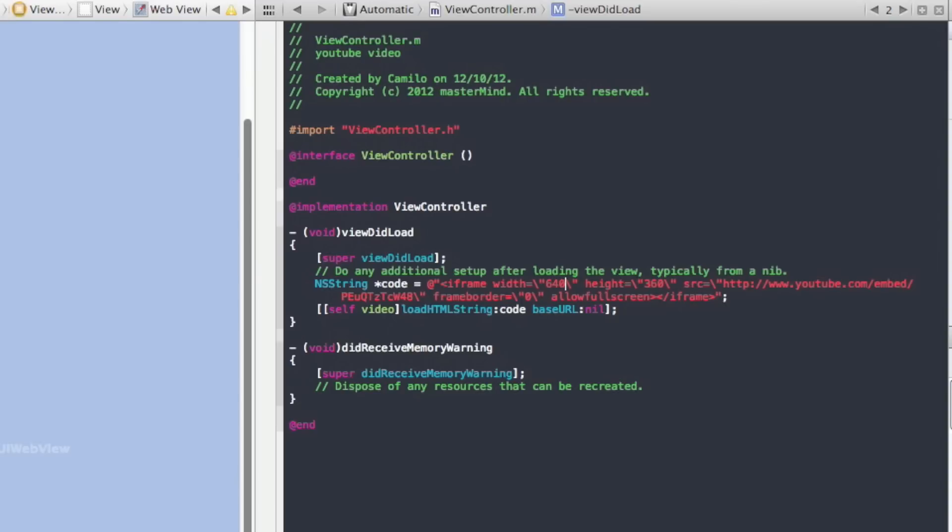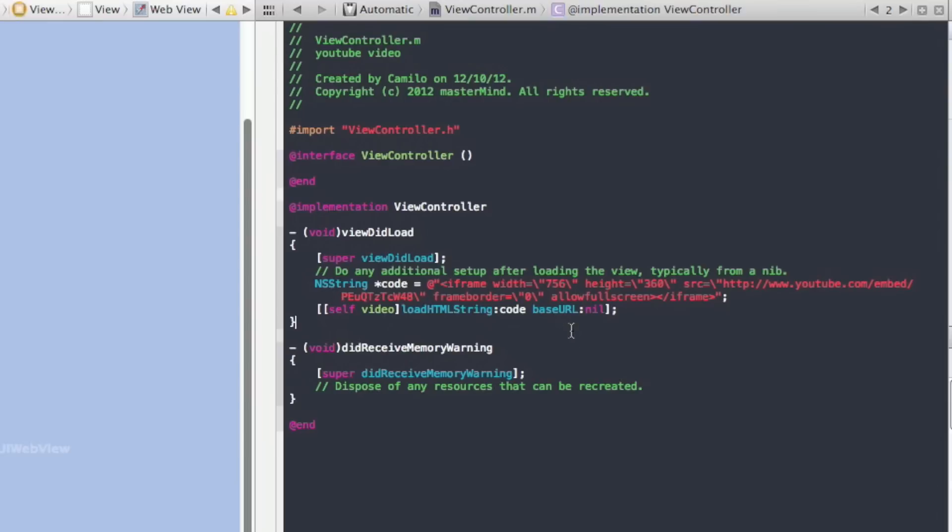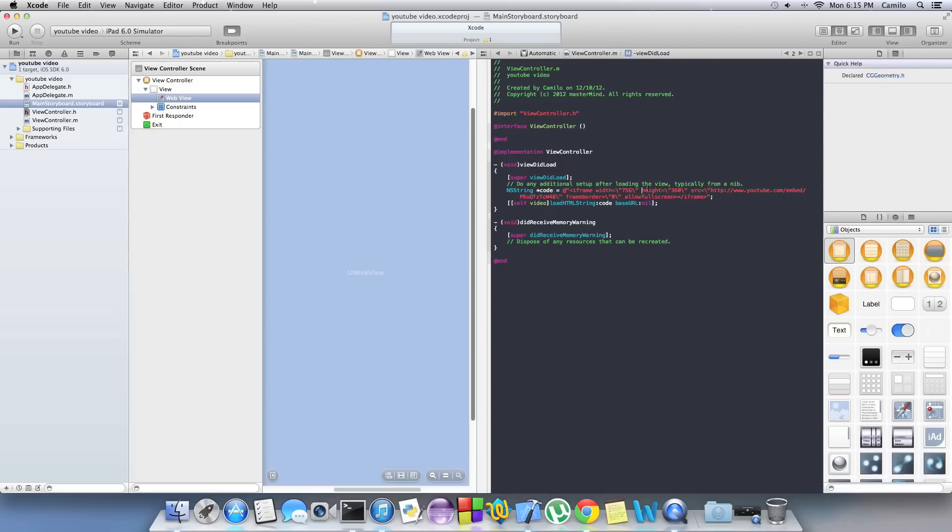Here on width, since 640 is really small for an iPad, we're going to change that number into 756. Or if you're using an iPhone, just go to the internet and search for the width of an iPhone and paste it right here. You can also do the same thing with the height. I'm just going to keep it with the width, the height is pretty good. Just run it.